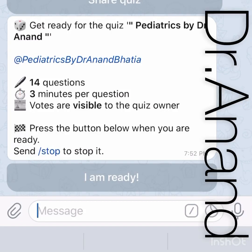Hello everyone, welcome to Pediatrics by Dr. Anand. Today we'll be talking about 14 important MCQs for pediatrics. Let's start — they are very important.